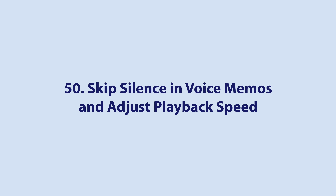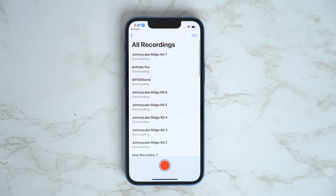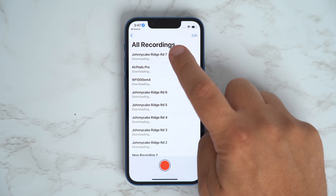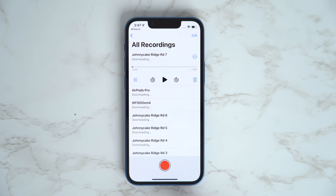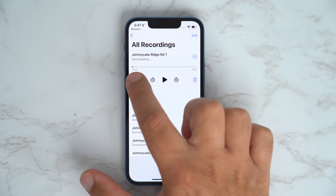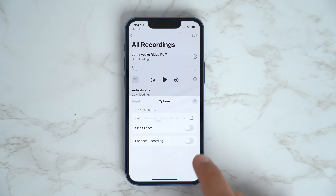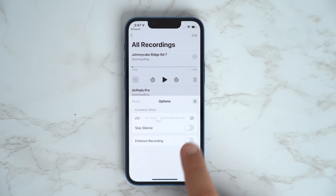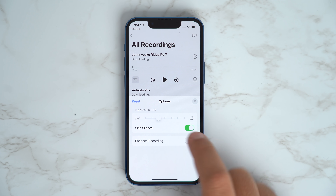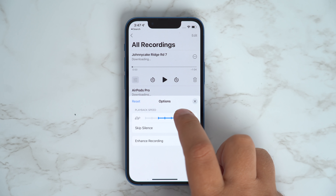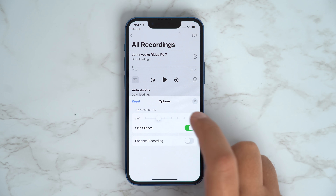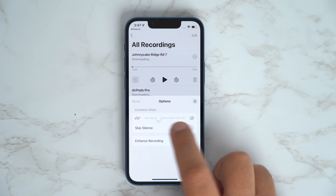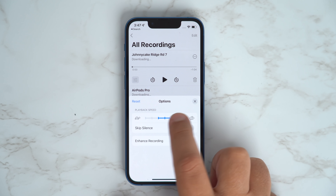You can now skip silence in Voice Memos as well as adjust playback speed by opening up the Voice Memos app, tapping on a voice memo, and tapping the controls icon on the left-hand side. You'll find both options under Playback Speed.